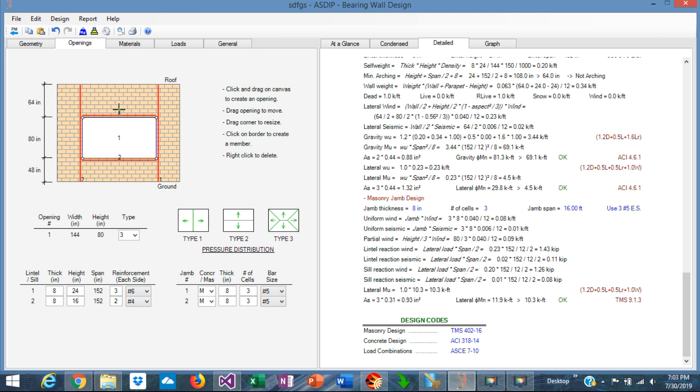If not, if the arching is not possible, as in this case, then all the load on top of the lintel is applicable to the lintel itself, including the roof loads and the wall load and the self-weight. The jamb itself is designed according to the reaction from the lintel and the sill, plus the applied pressure on the jamb itself. As you can see, the design is simple and powerful, which otherwise would be very time consuming.